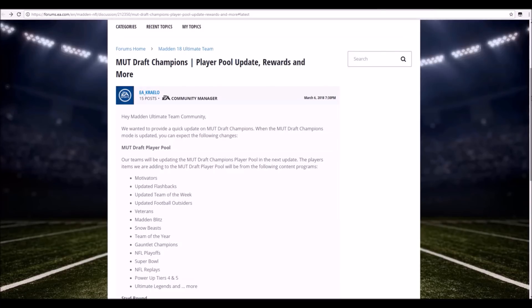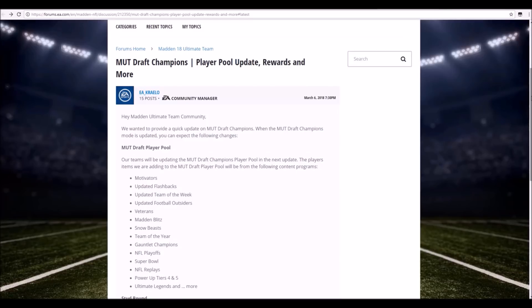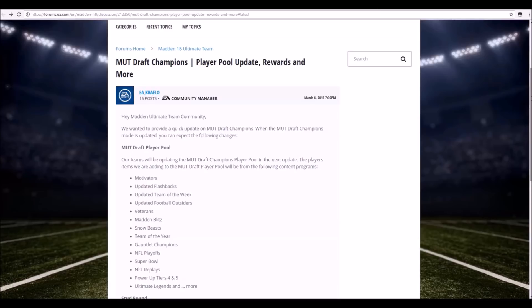Updated Team of the Week, so we should have all 17 Team of the Week cards. Updated Football Outsiders, so up to the final football outsiders, which there really isn't that many good football outsiders or Team of the Week cards now in the game that you could use. I think 95 is the highest for football outsiders and Team of the Week. Veteran cards, once again not very good veterans.